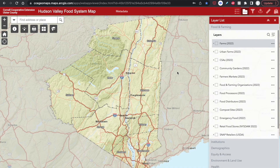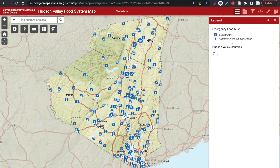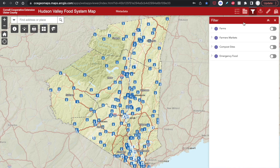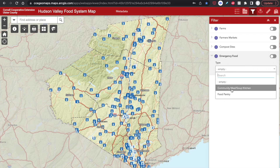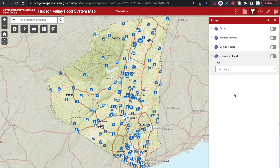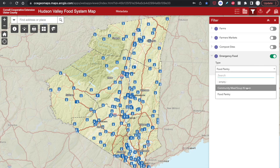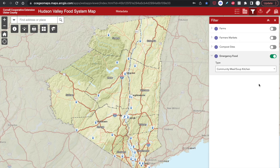The next map feature I'm going to go over is the filter tool. To demonstrate this, I'm going to turn on the emergency food layer. In the legend, I can see that this gives me a list of food pantries and community meal programs and soup kitchens in the Hudson Valley. But say I'm just interested in looking at the food pantries. I'm going to go to the filter tool here. There are a few preset filters. To see them in more detail, you need to expand the filters by clicking on the arrow to the left of the layer name. I've located emergency food and expanded it. Under type, I see community meal programs and food pantries. I just want to see food pantries, so I click it. Note that nothing has changed because we haven't activated the filter. To do that, you have to click on this button to the right. Now I'm just looking at food pantries. To deactivate the filter, just click on the green button again.